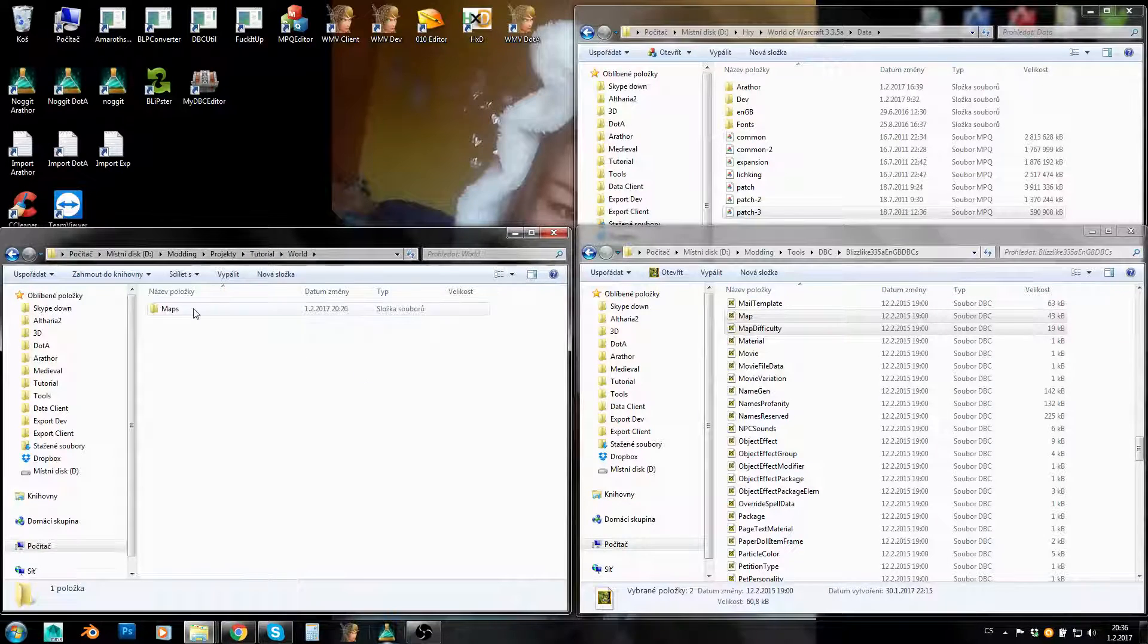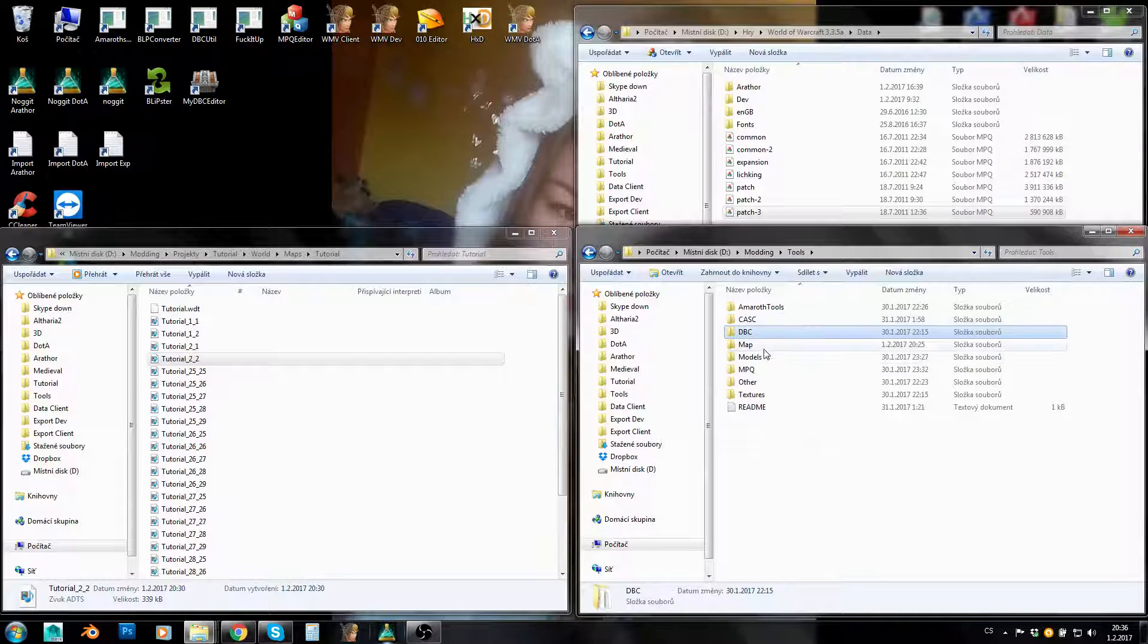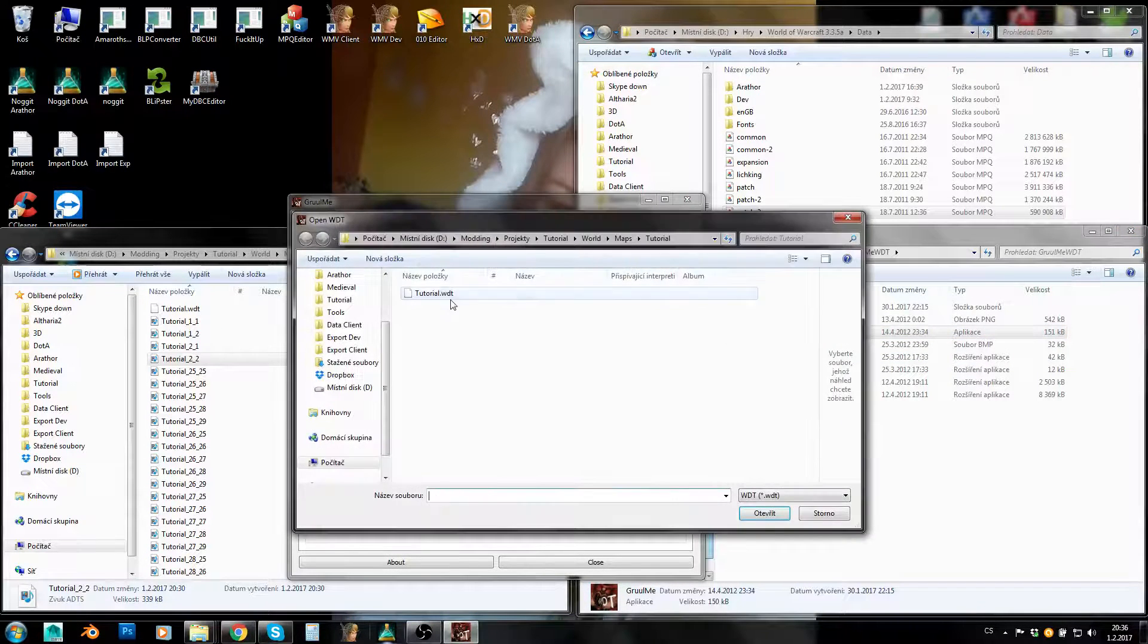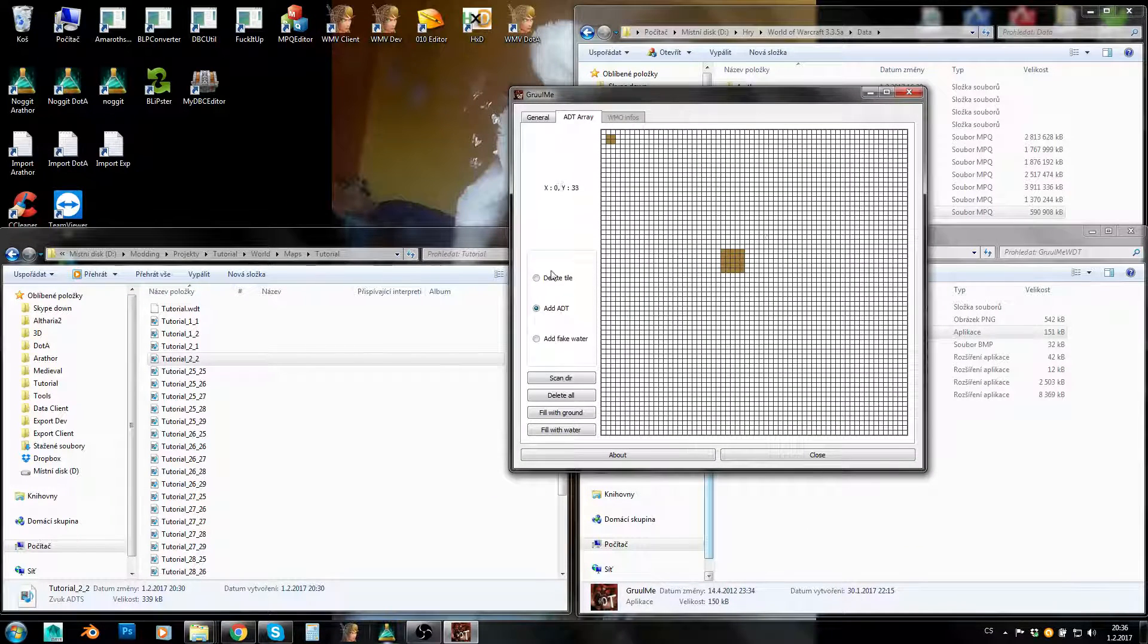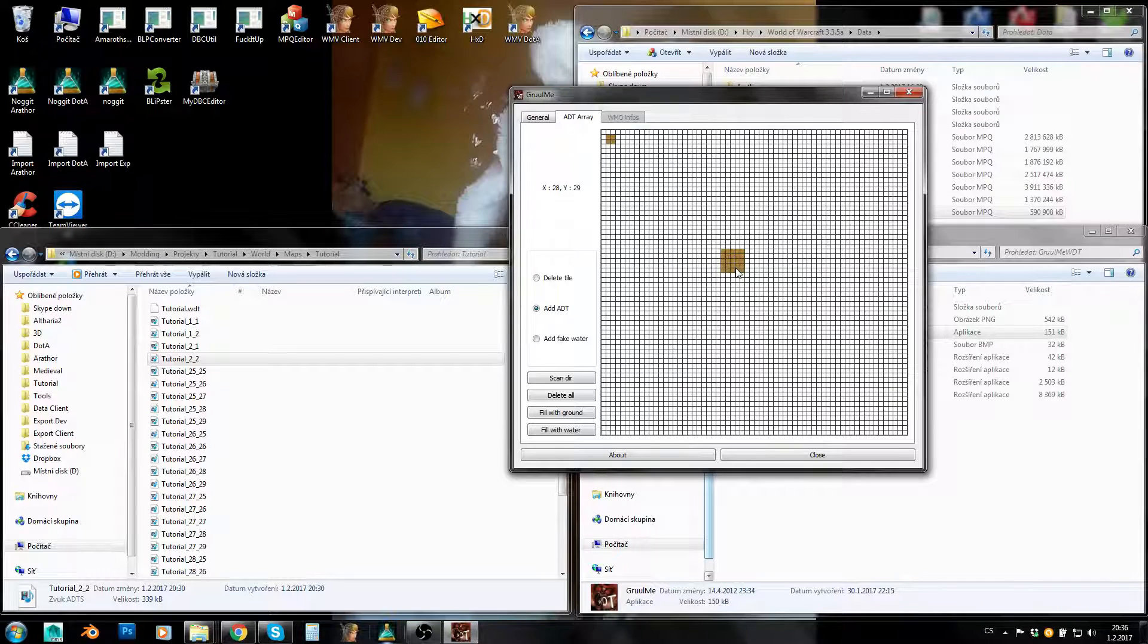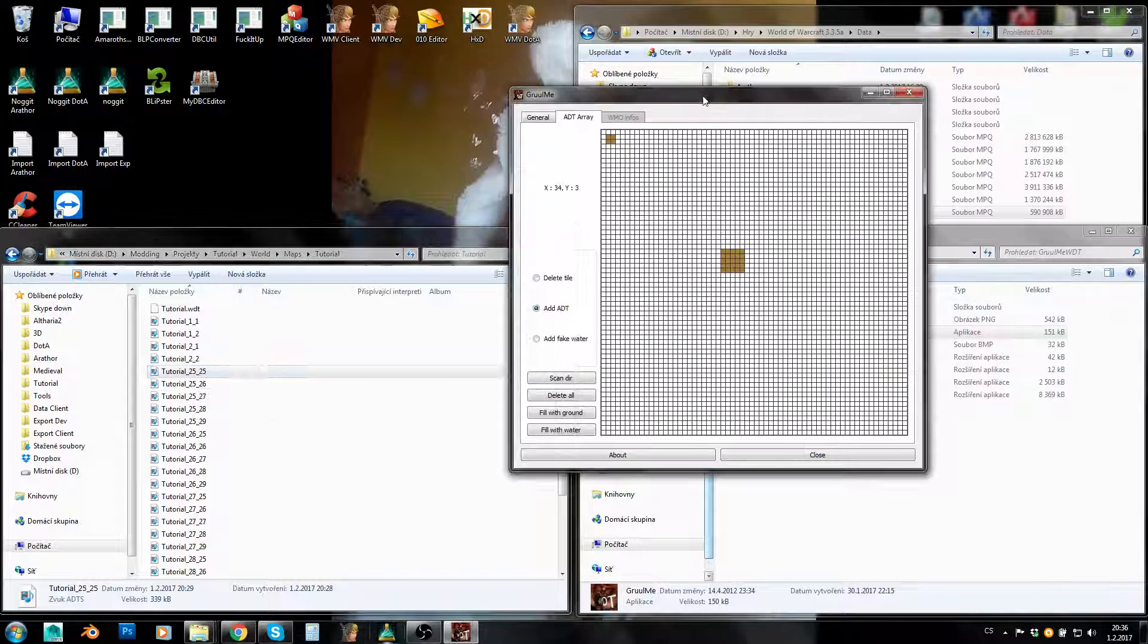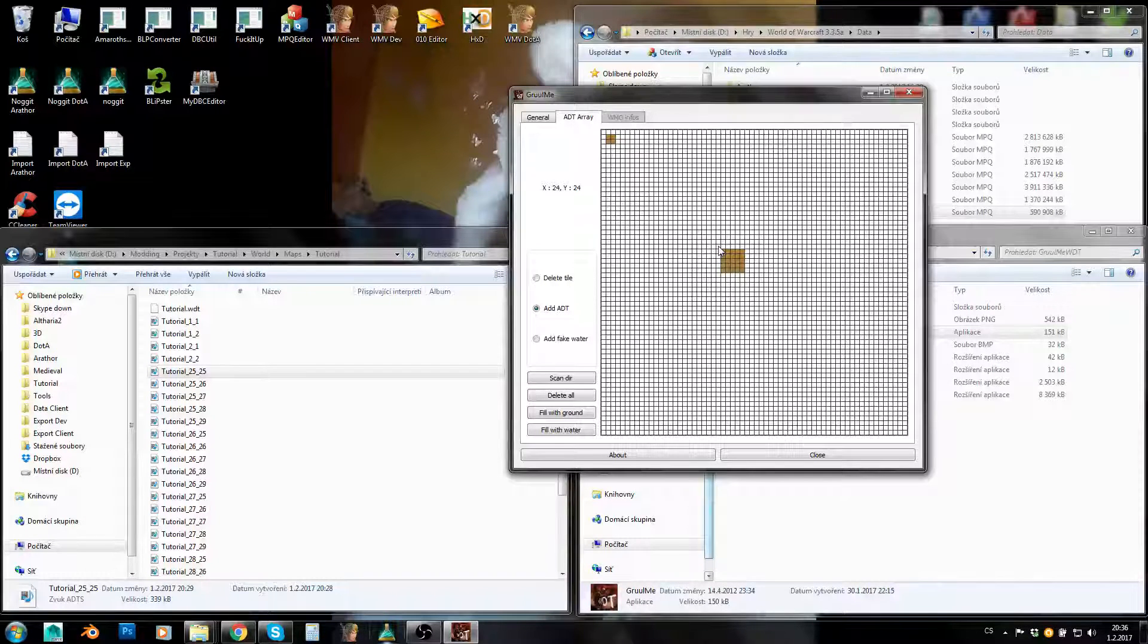Now if you would like to expand your map, it is actually quite simple as well, or if you would like to change its size overall. You can always simply just go to your tools, Map Tools, Grome WDT, and you would like to again load that WDT, go to ADT Array, and you just add some ADTs or remove them from here. Just one important note: